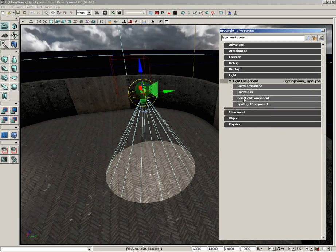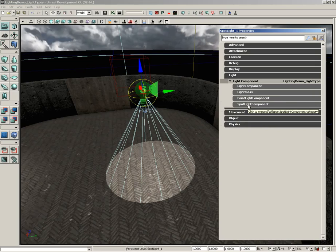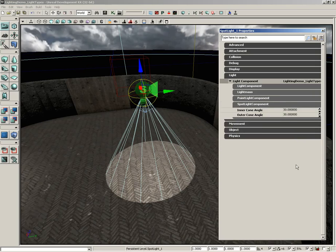It still has the point light component, the same stuff that we were using over on the point light. But in addition, it also has the spotlight component, which has two properties: inner cone angle and outer cone angle.